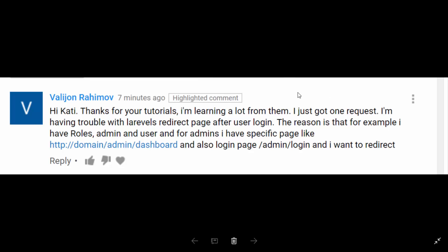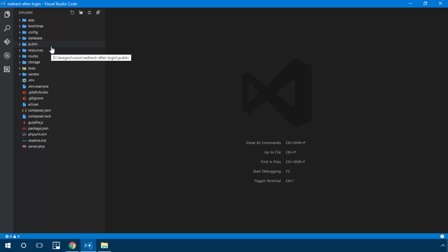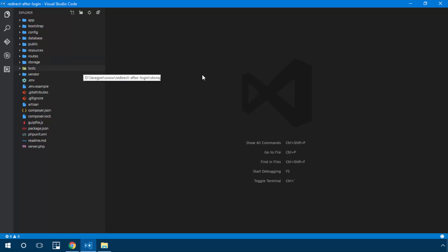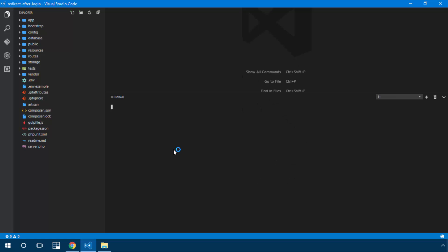We're going to create an authentication system with two categories of users: admins and non-admins. When the admin logs in, they go to admin/dashboard, and when a normal user logs in, they go to the home route.